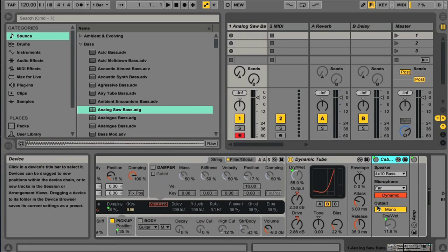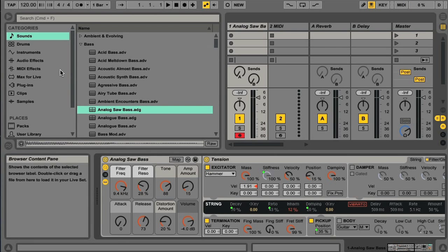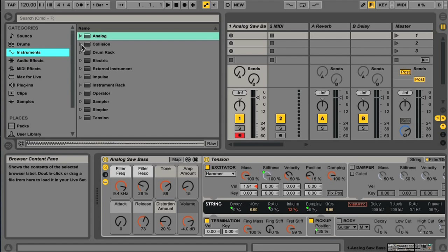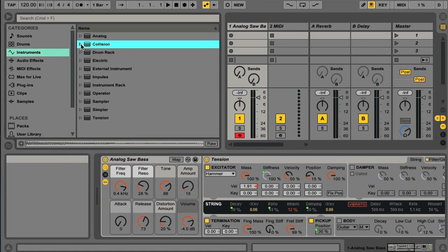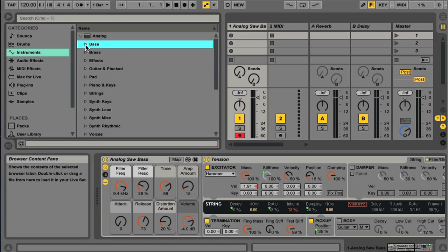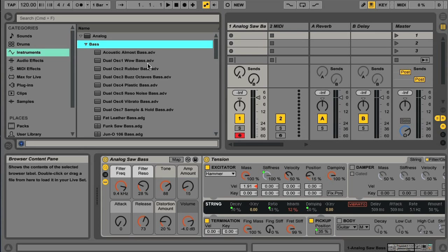If you prefer to though, you can still search by instrument type, rather than sound type, which is done by clicking on the Instruments category. This then displays the list of live instruments, the folders for which can then be opened to see the available presets for that instrument, once again categorized into the type of sound the preset creates.